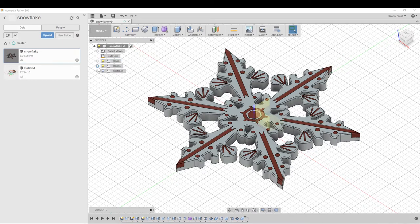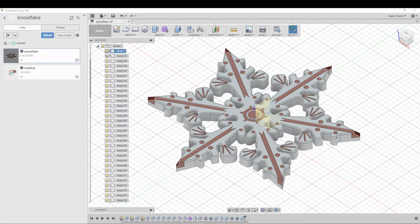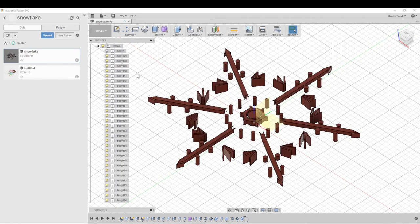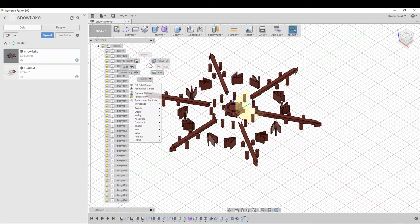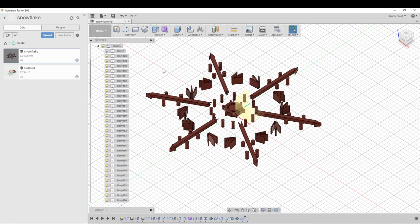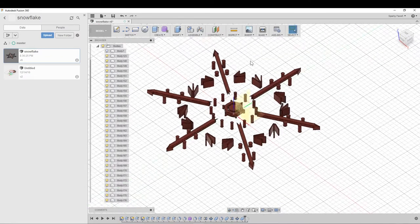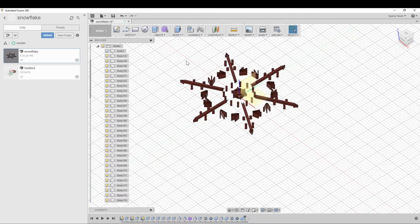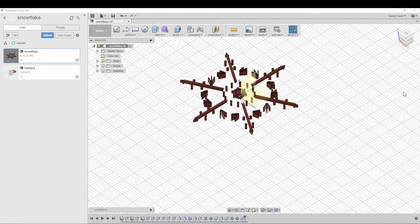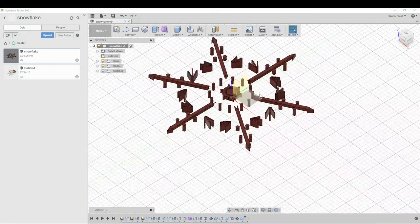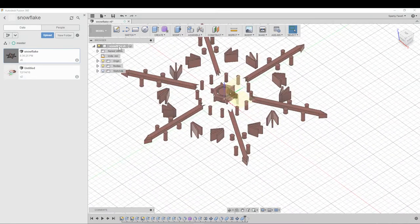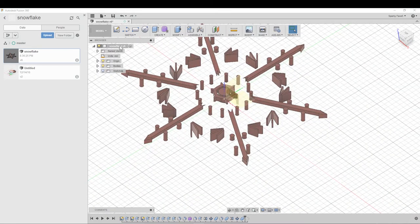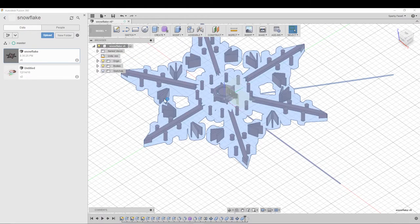But what I want to say is that you can actually export just whatever's visible. So if I can get used to how to move around Fusion again, I'll hide the white body and I only want to export all these red ones. I can just go up to the top where my component begins and export as STL.